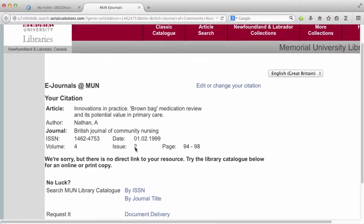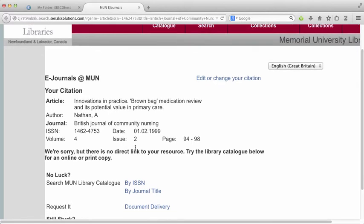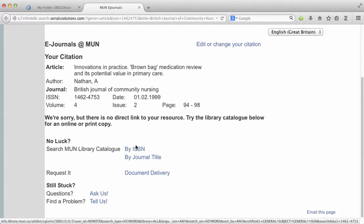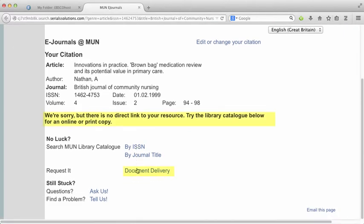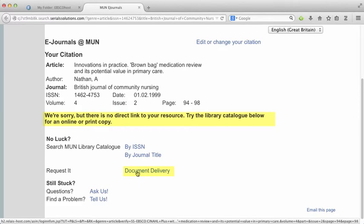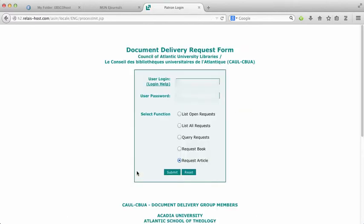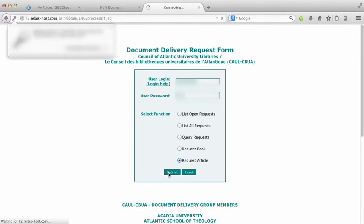Okay, so for this one there's no direct link to your resource, but don't despair. You can always request it through our document delivery service. So if we don't have an article that you need to access, you can request it, and then we'll send a link to a PDF to you by email.